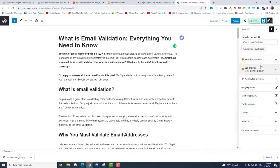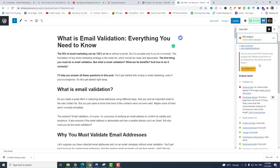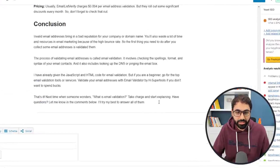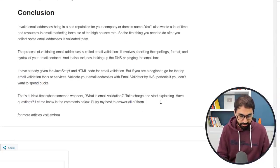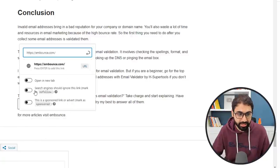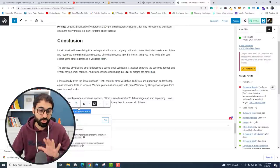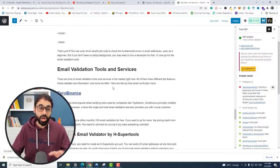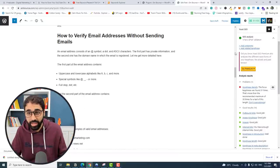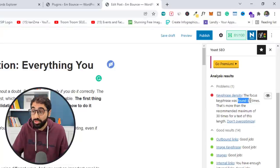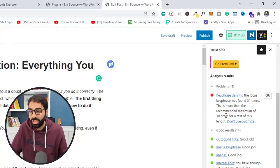Step number 10 is the final optimization and publishing the article. Going back to the Yoast SEO plugin, it still shows some issues. The first is internal links — we need to add some. I'll go to my website, copy the main link, and add it at the end of the article: 'For more articles, visit H-bound,' then add a link, paste it, open in a new tab, and save. So now we've fixed the internal linking issue. The second issue is keyword phrase density — the focus keyphrase was found 31 times, which is more than the recommended maximum of 30.